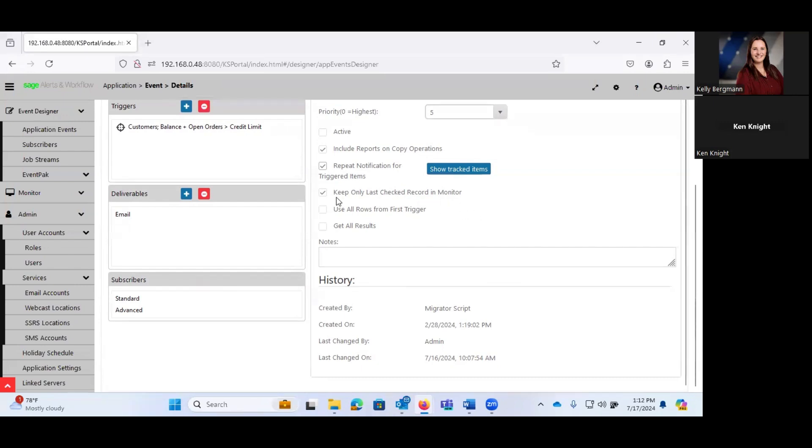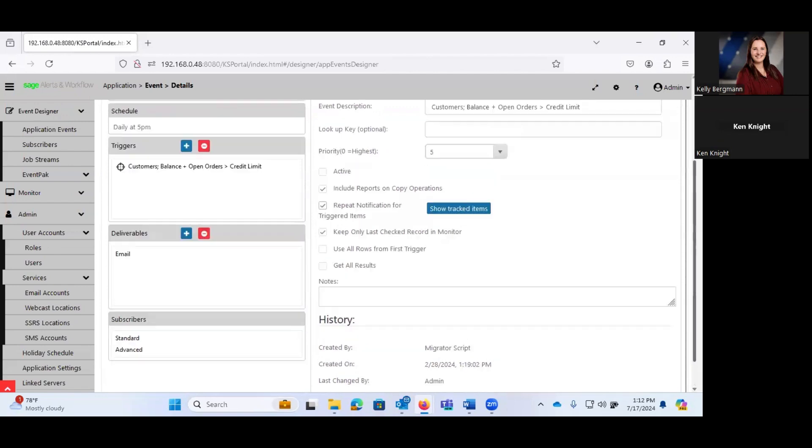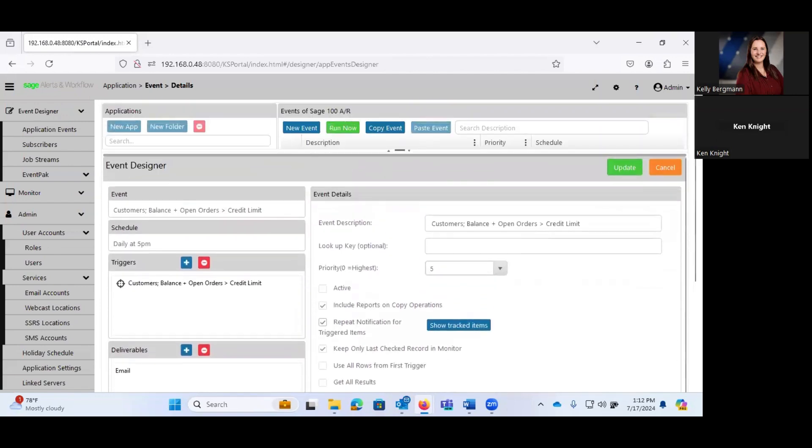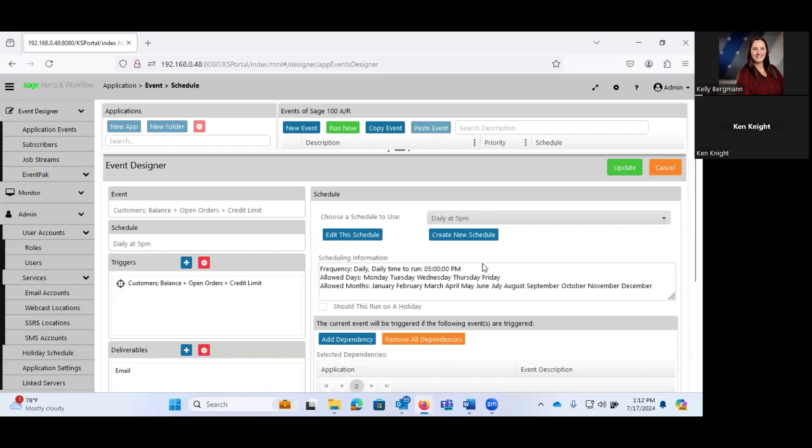Do we want to keep only the last checked record in the monitor? Or do we want to keep all of them? You can have multiple different triggers. We'll talk about that in a second. And you have some option to get all of the results, or literally just the first one that meets it. Okay, so we have some event details that get set up.